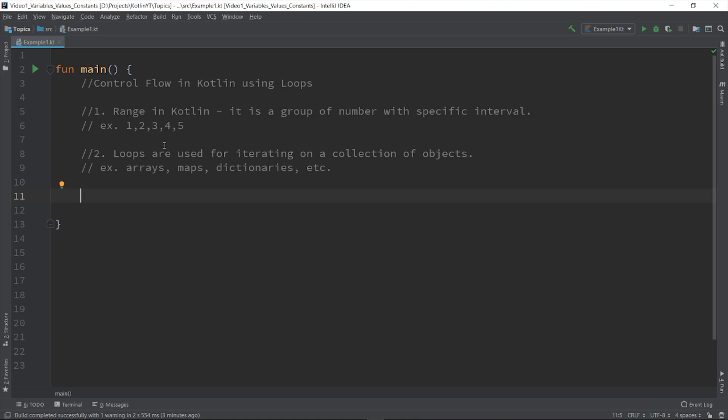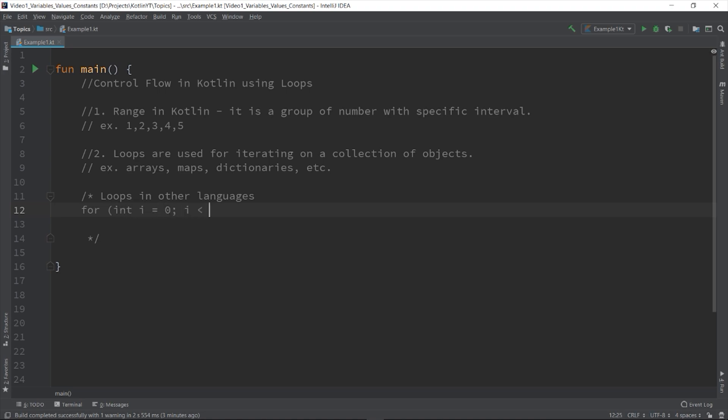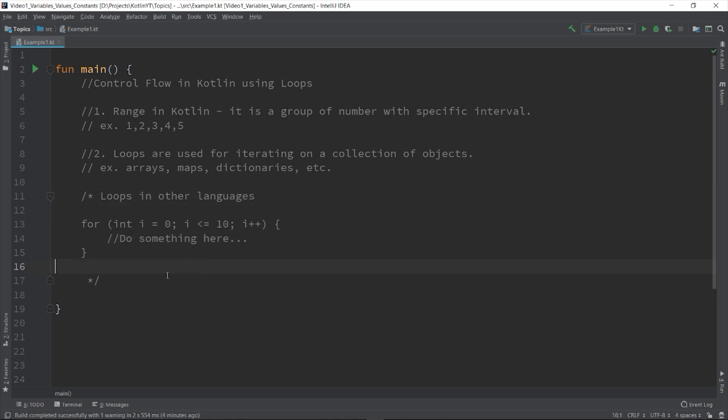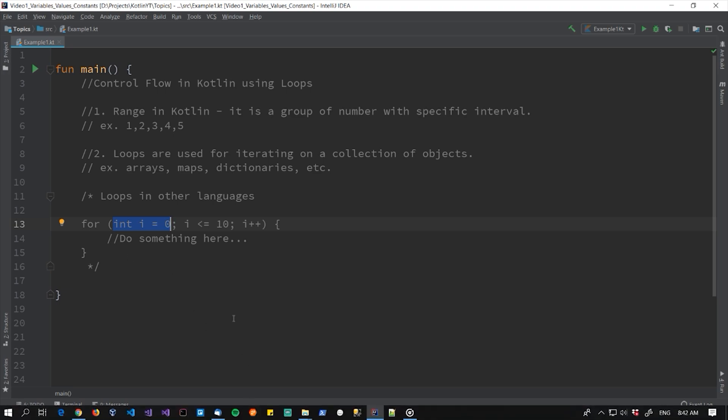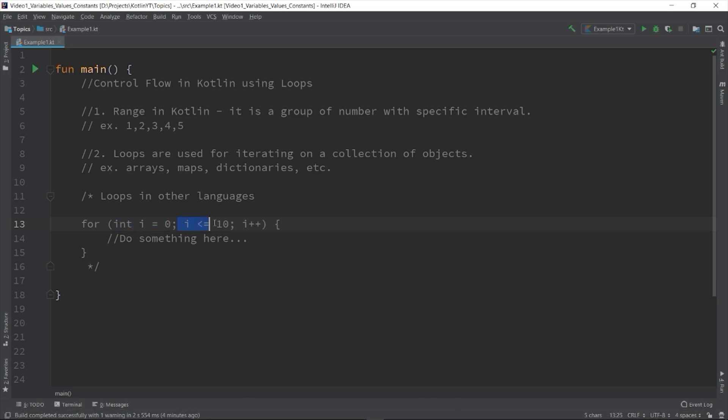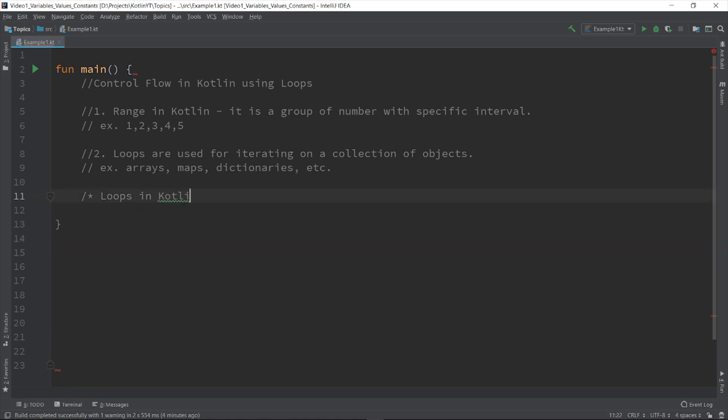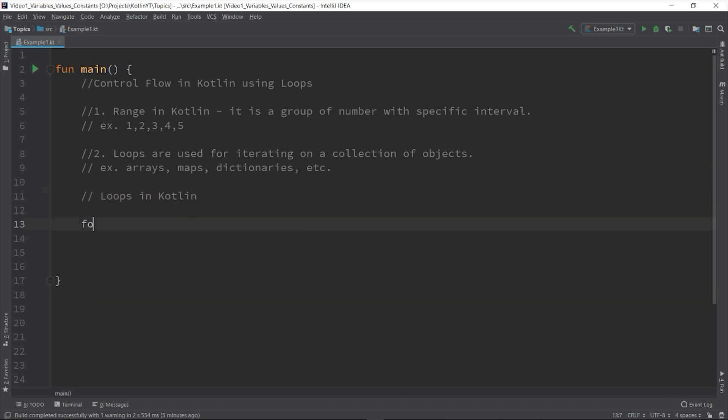First is the for loop. Now, in other languages, for loop has a construct of something like this. for int i is equals to 0, i is less than or equals to 10, i++. And then, here is the block or the body of our for loop. As you can see, we have the declaration part of the control variable, the condition part, and the incrementation and or decrementation part. And the body part that can be executed as long as the condition part is true. In Kotlin, you can do looping like this.